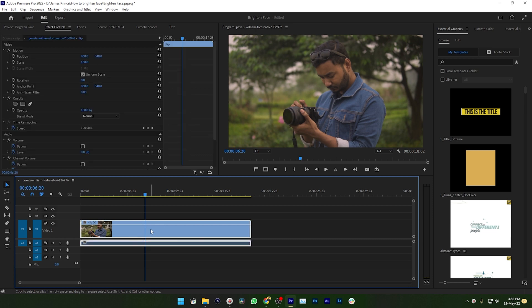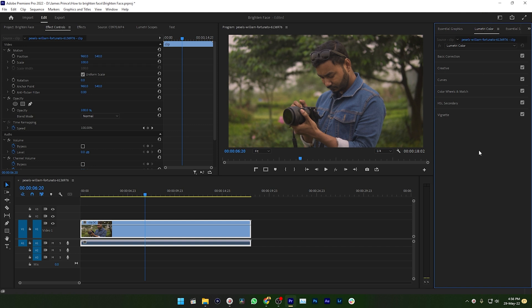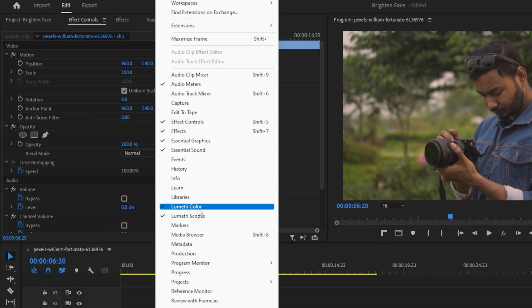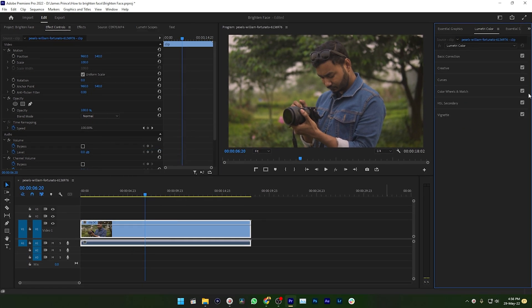So here is my video and I want to brighten up the face. How can I do that? Yes, we're going to use Lumetri Color. So go to Lumetri Color. If you don't see Lumetri Color, then go to Window and select Lumetri Color from here.